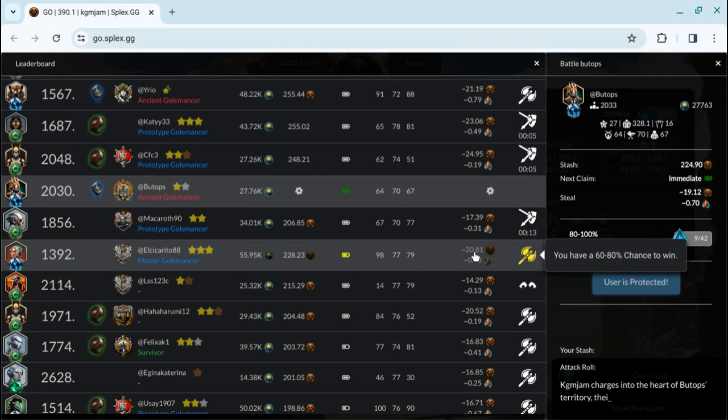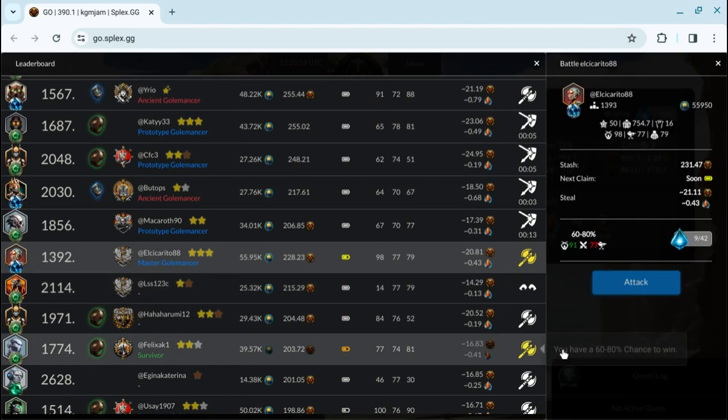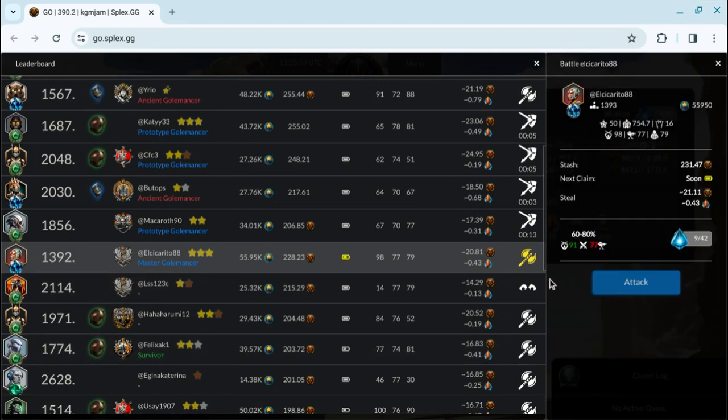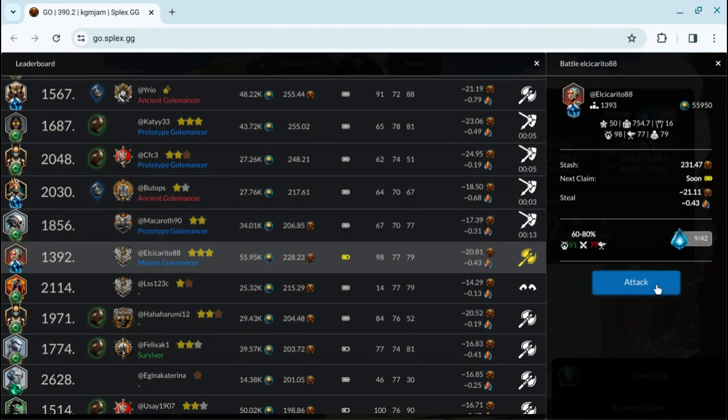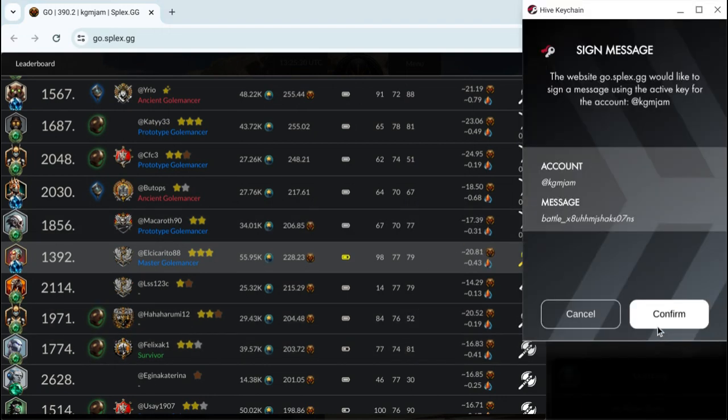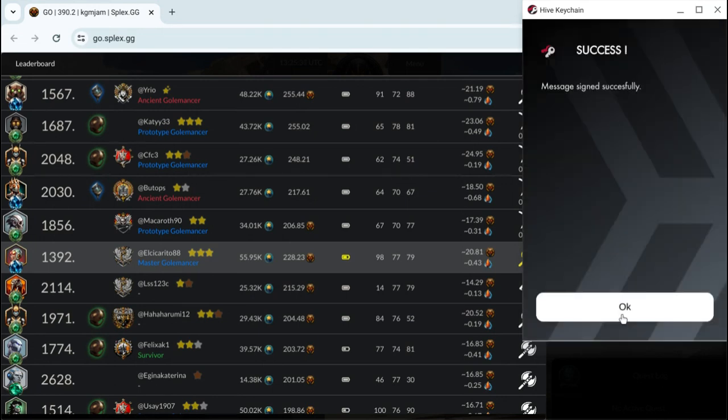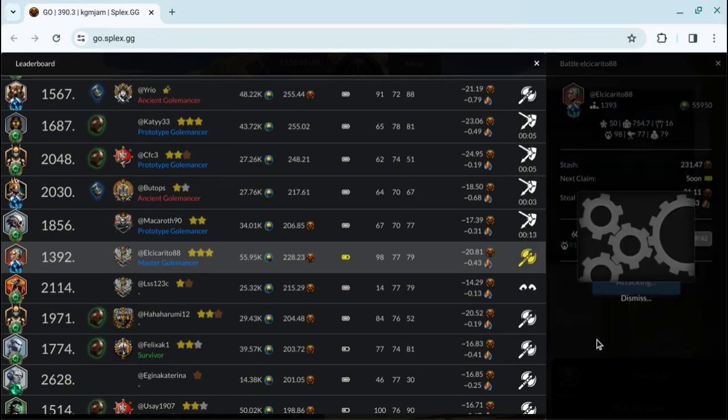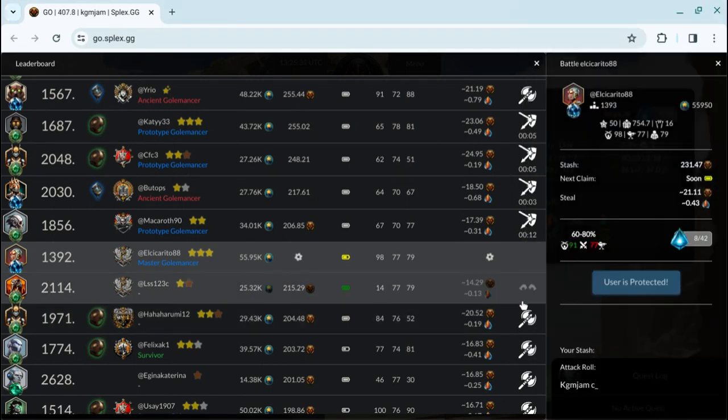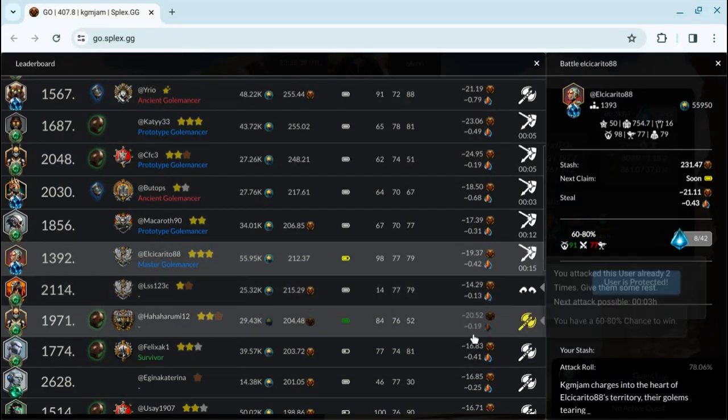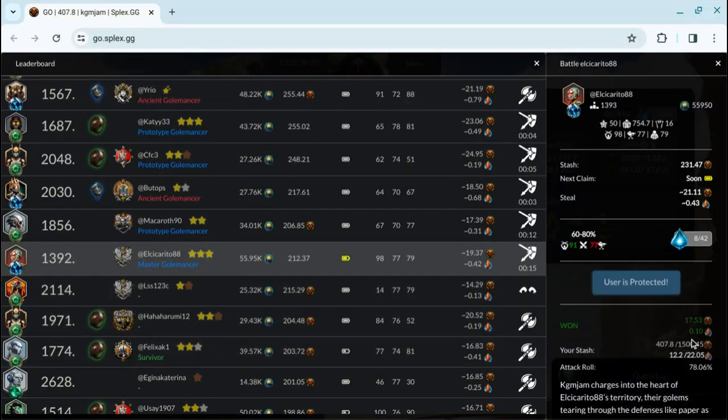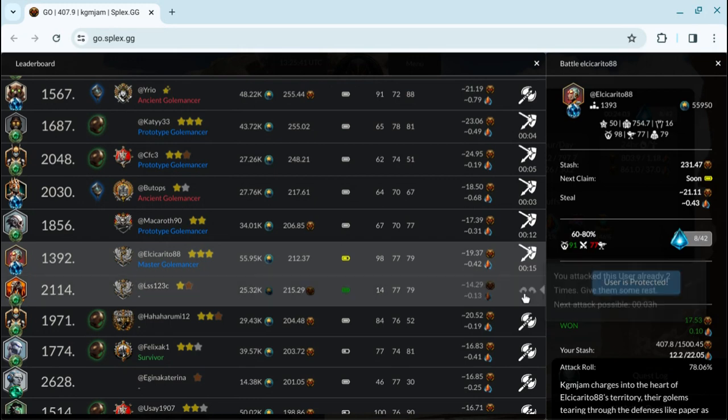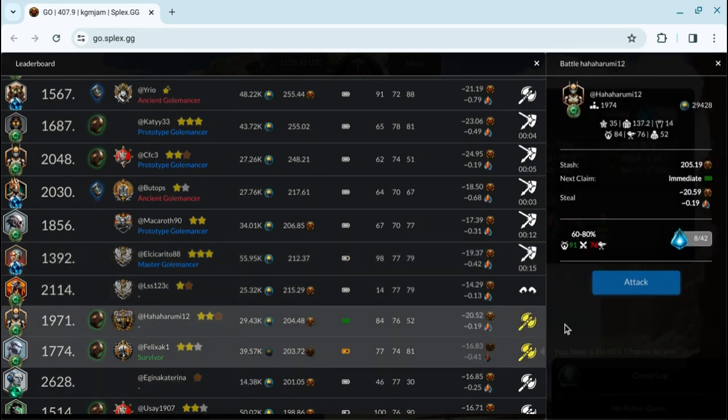And I'm just going down the list. I'm not even looking at names. I only won six on that one. Why was that? And that was 80 to 100, so your rewards go way down when you get to a higher chance to win. This guy just attacked last night, so it wants me to give him some rest, and I will do that.